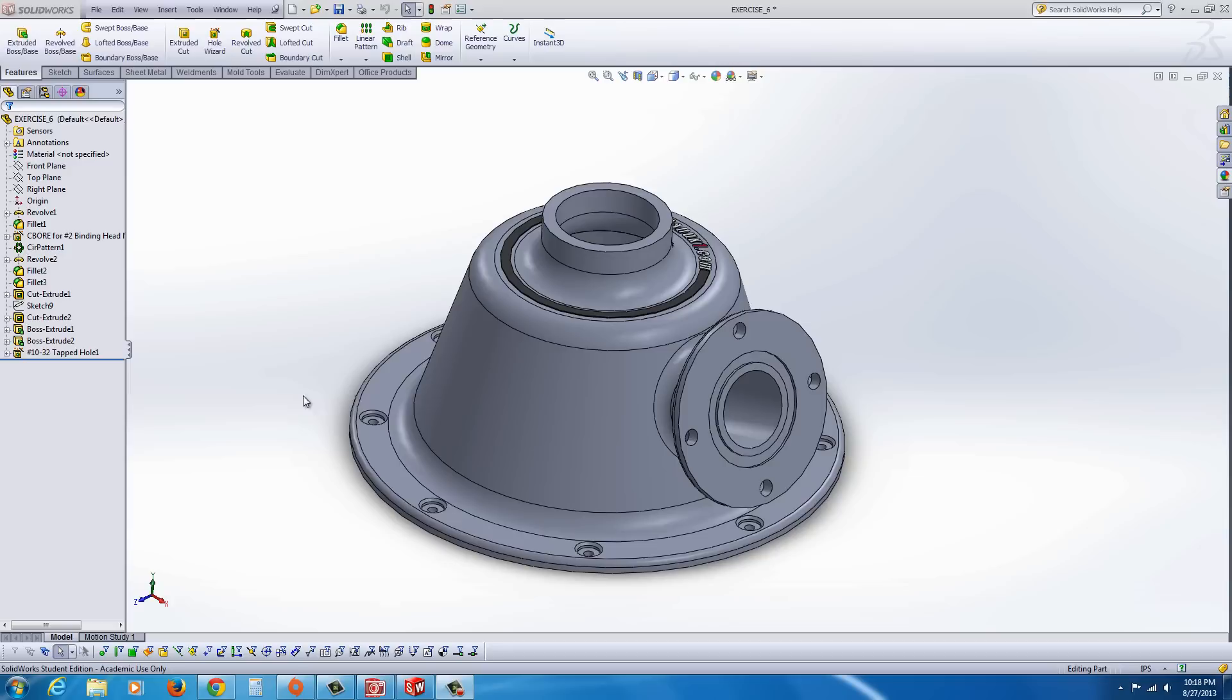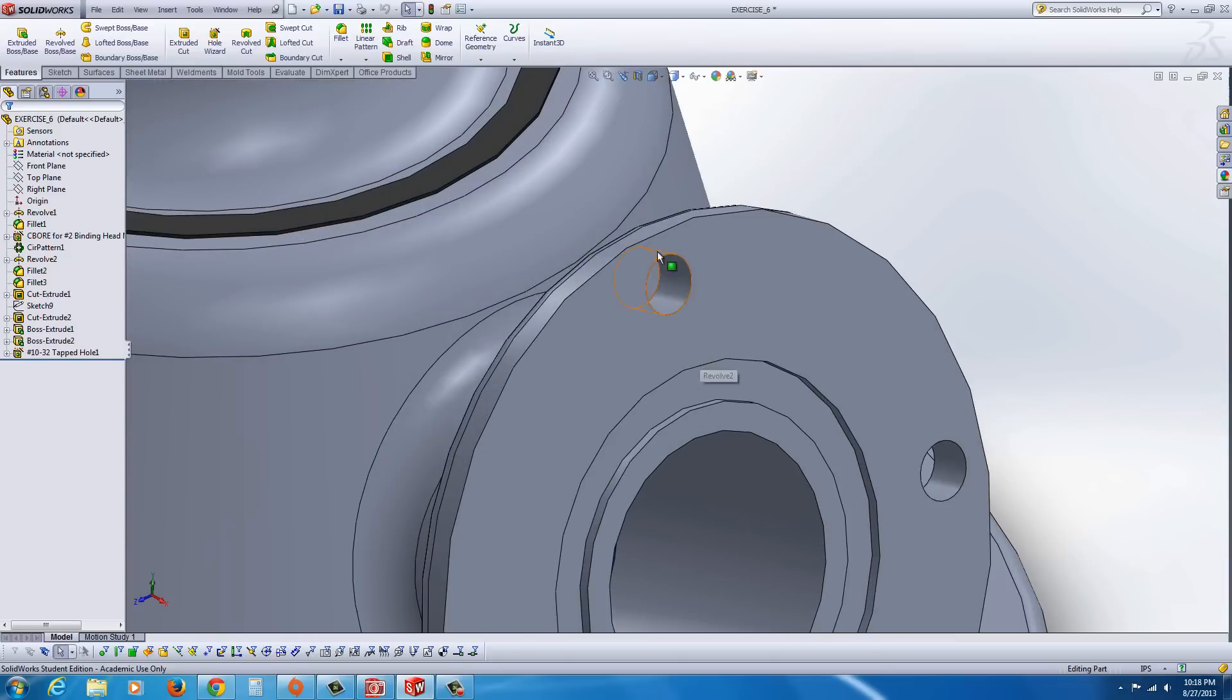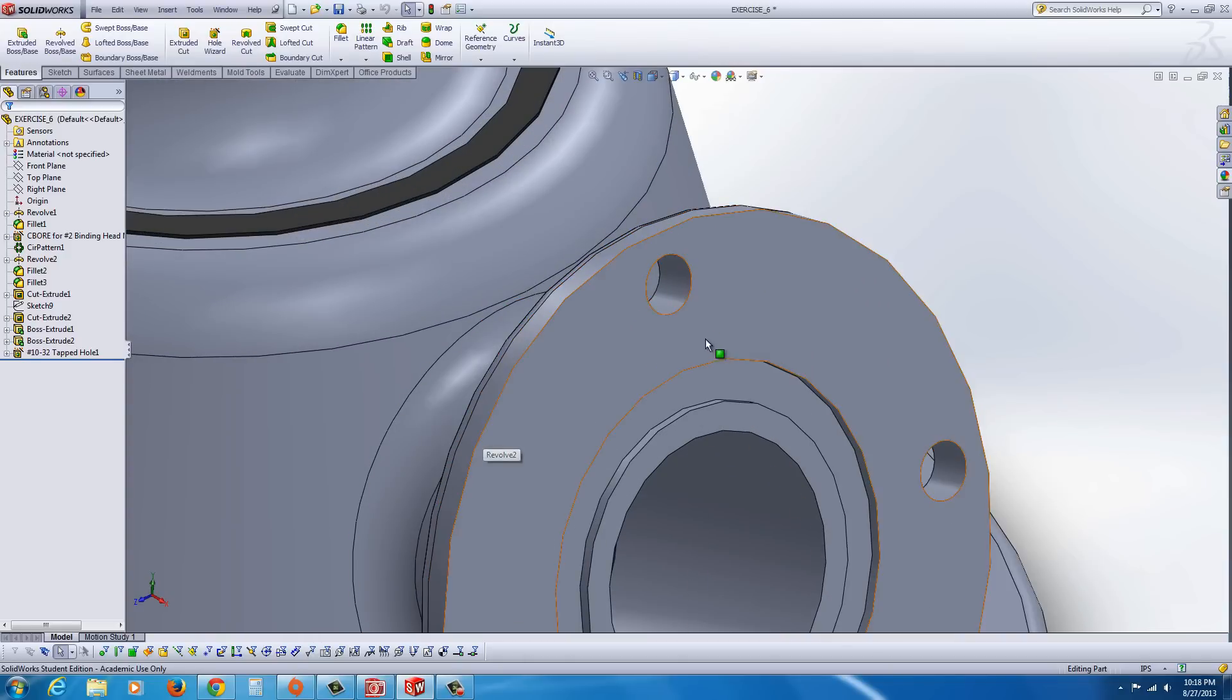Here I've picked out our exercise 6 part file that we use, and first of all you might notice if you zoom up to it, it looks like it's faceted, where there should be a nice smooth radius.